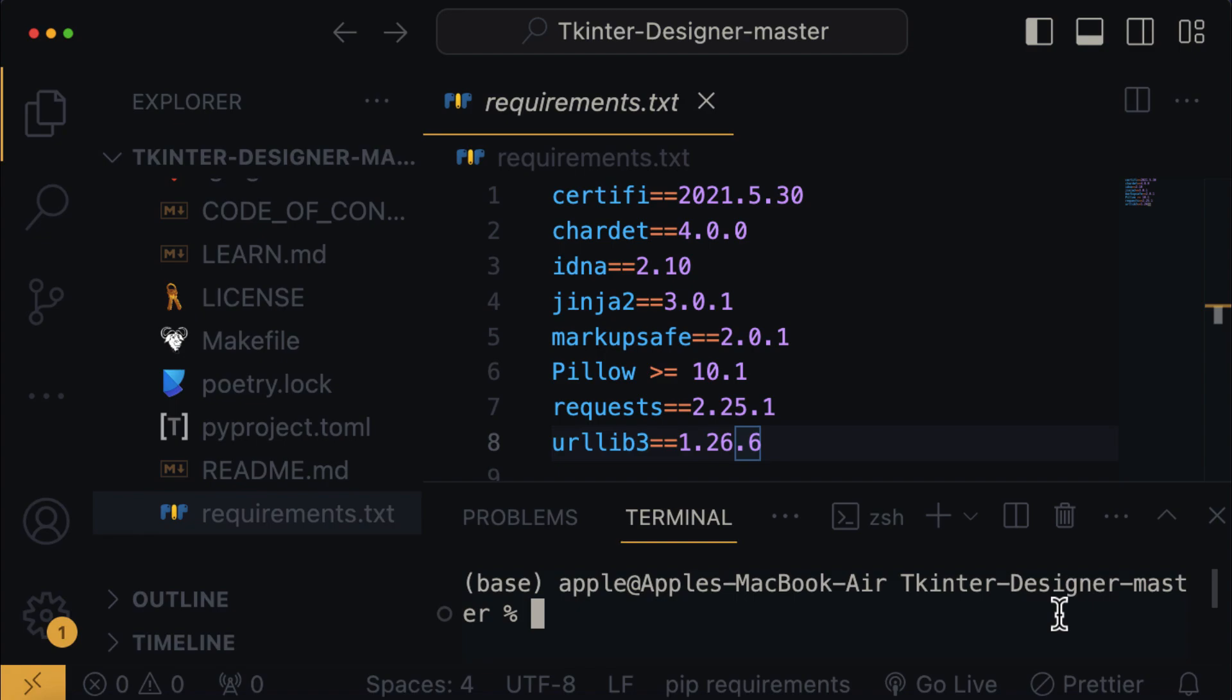Next, type in the following command. If you are using a Windows computer, use the pip command. However, if you are on a Mac computer, you will need to use pip3 instead of pip. And then type in install -r requirement.txt.